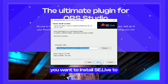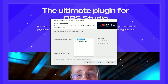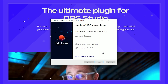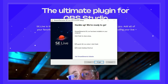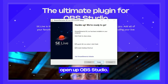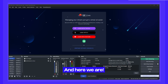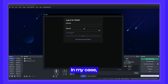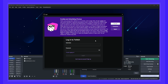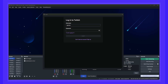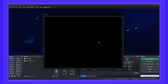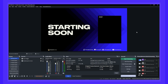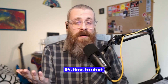Select which folder you want to install SE Live to and click Next. Once we're done, let's open up OBS Studio. If it's your first time running SE Live, you will see a login screen. Login by choosing the platform you use to log into the Stream Elements website — in my case, that's my Twitch account. Once that is done, you're in. It's time to start multi-streaming.